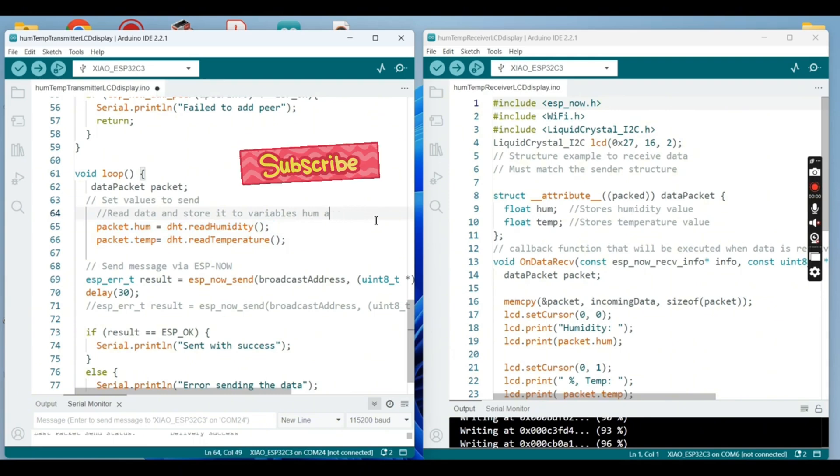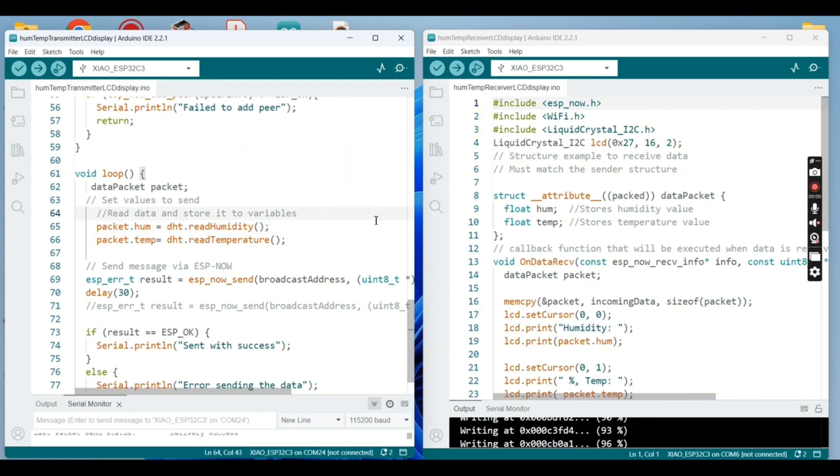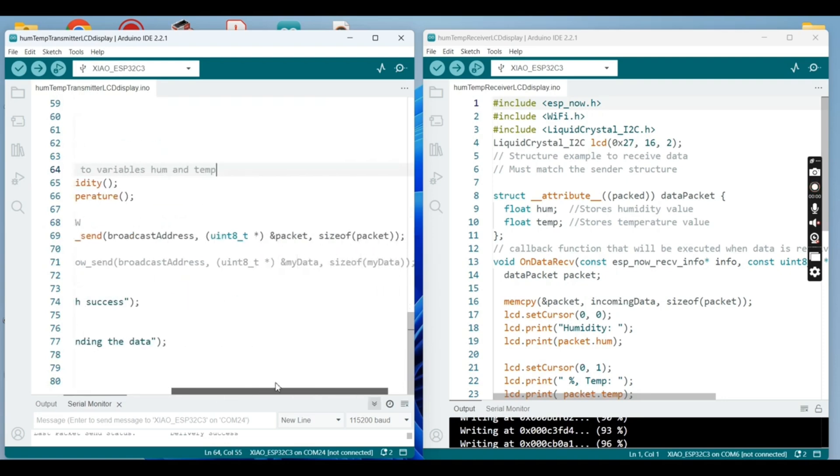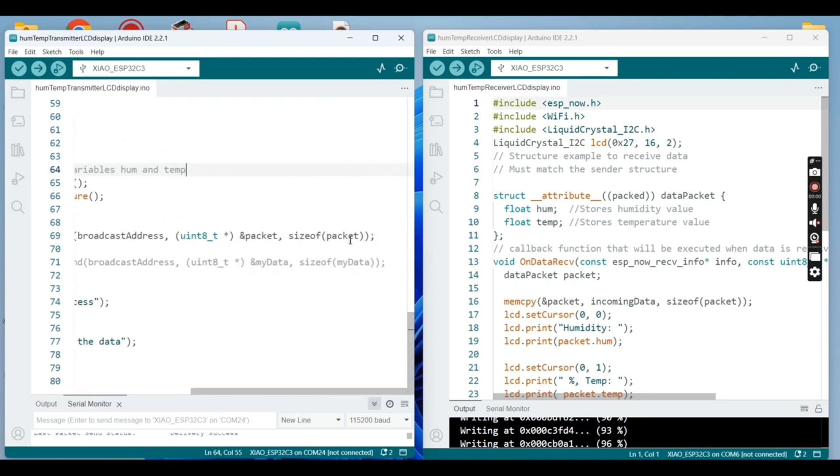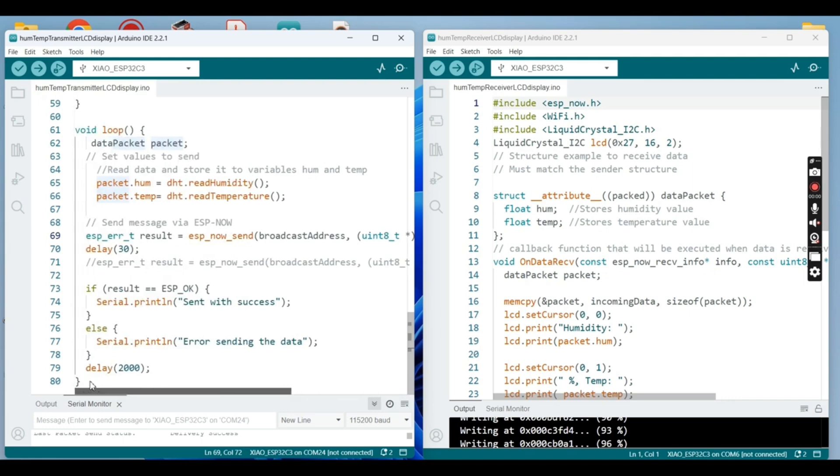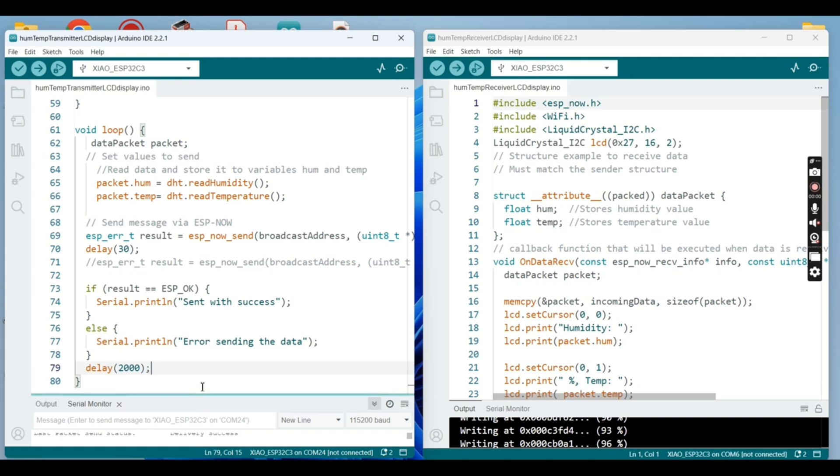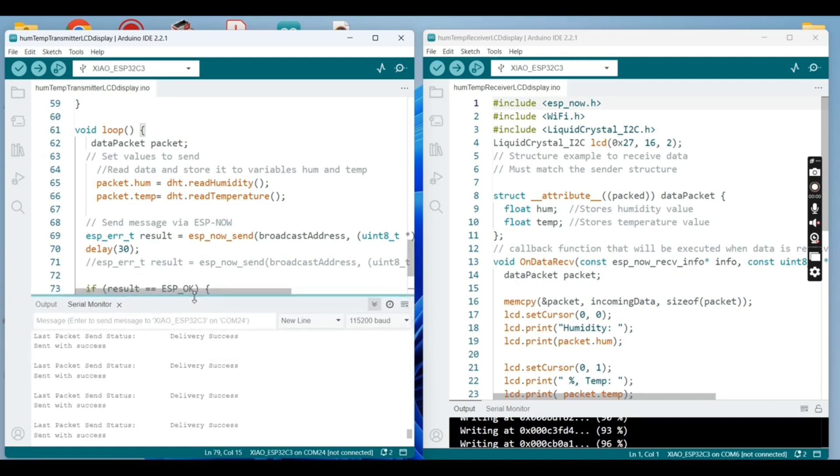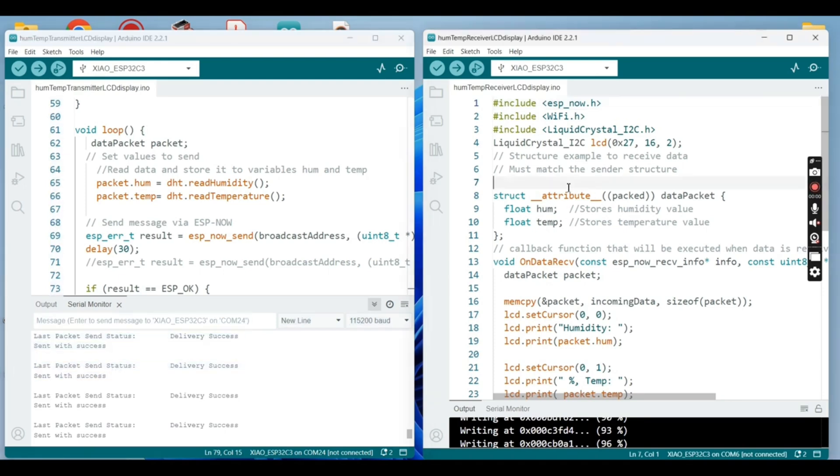Now you can transmit the bits, the data to the receiver with help of the function espnow send. If the delivery is good, we're gonna print out delivery success.